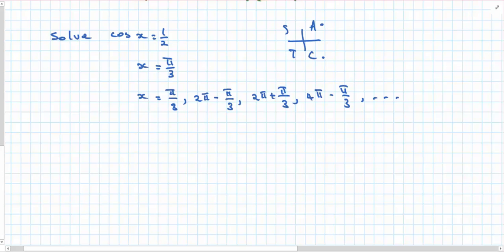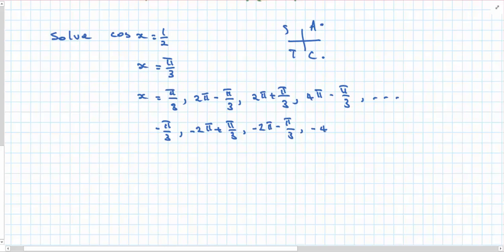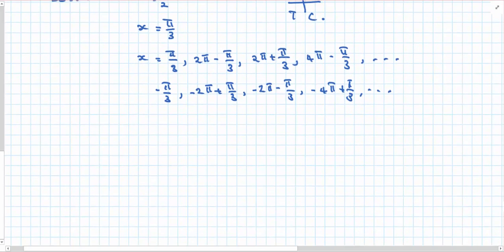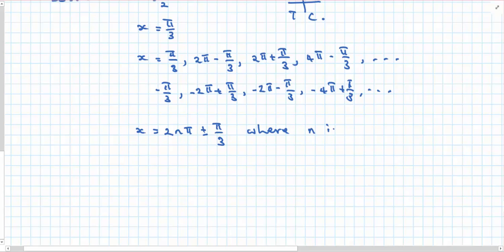Going around in the anti-clockwise direction gives those solutions. If I went around in the clockwise direction, then I would have negative π/3, negative 2π plus π/3, negative 2π minus π/3, negative 4π plus π/3 and so on. Hopefully this is a little more straightforward. You can see the solution would be 2nπ ± π/3 where n is an integer, which covers the complete set of cases.